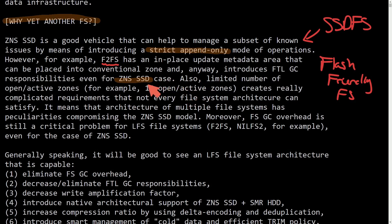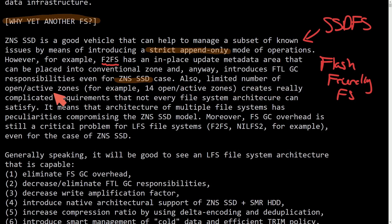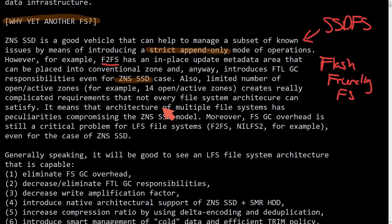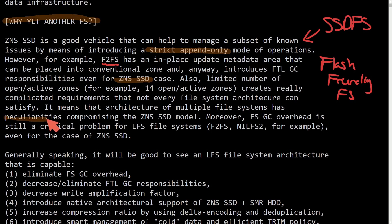We're focused mainly here on ZNS SSD cases, and ZNS just stands for zoned namespaces. Also limited number of open active zones creates really complicated requirements that not every file system architecture can satisfy. It means that the architecture of multiple file systems has particularities compromising the ZNS SSD model.